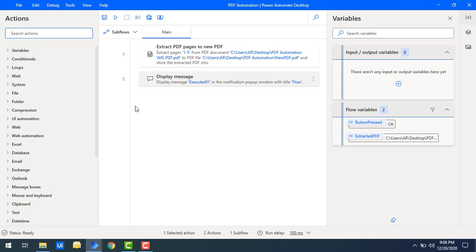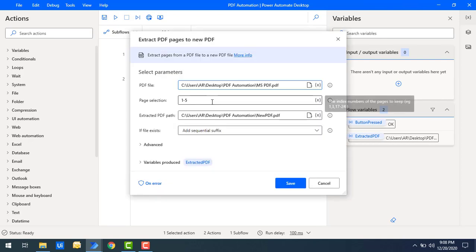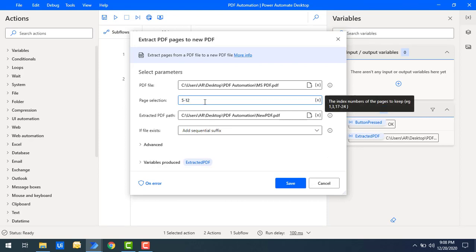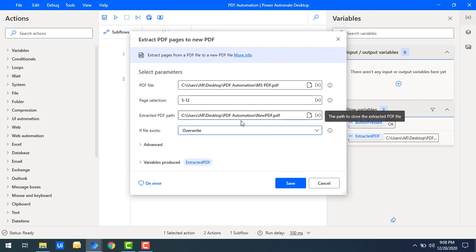Now if you want to select some other pages, let's change the page selection. I'm going to change the range to 5 to 12, selecting almost 7 pages. And for the 'If Files Exist' option, I'm going to set it to Overwrite, because this file already exists in the path.